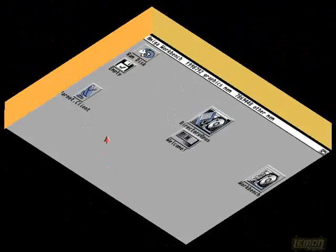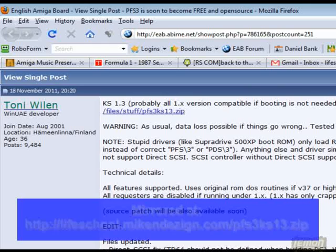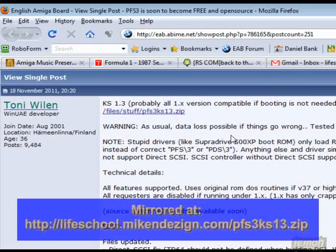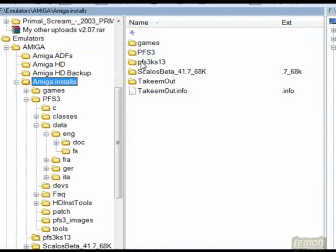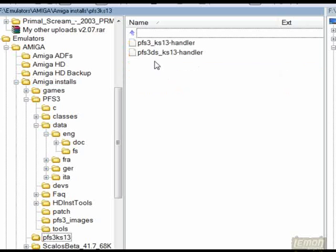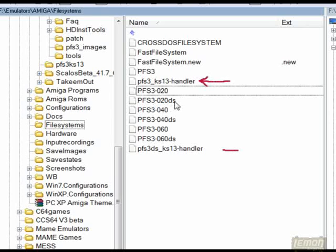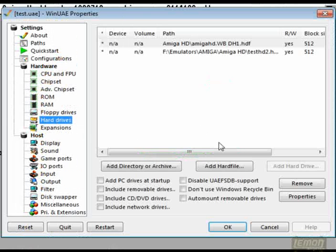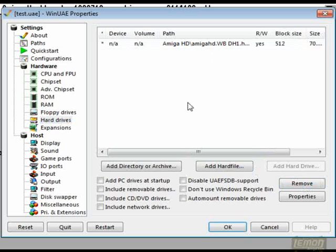So what happens if you want to use Professional File System on Workbench 1.3? Well, Tony Willen has created a nice patch for this on the WinUAE system, which is listed on the AEB website. When you get the archive, you'll find two handlers in there which are compatible with Workbench 1.3. Installing one of these ensures that your system is 100% compatible with all Workbenches. If you copy those handlers into the file systems again, like we did earlier, in the WinUAE archive, we can then create our new hard drive using those file systems.